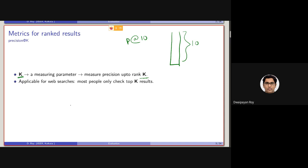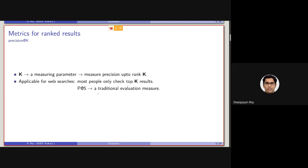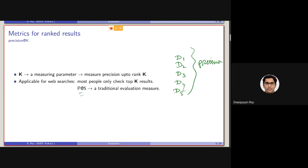This is actually very applicable for web search — because it is usually the case that we only look at the top set of 5 documents, and after that we start searching for something else. So P@5 is a very traditional evaluation measure. P@5 means we consider the top 5 documents retrieved by the system and measure the precision — how precisely the system is performing in retrieving relevant documents in the top 5 ranks.